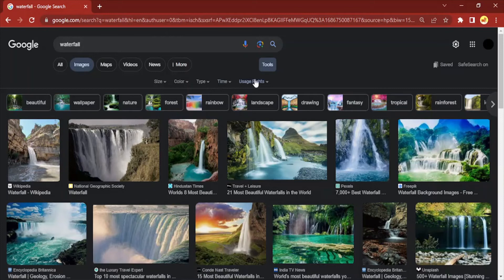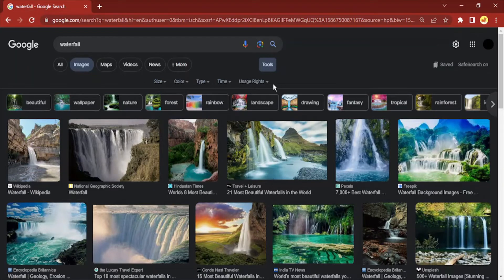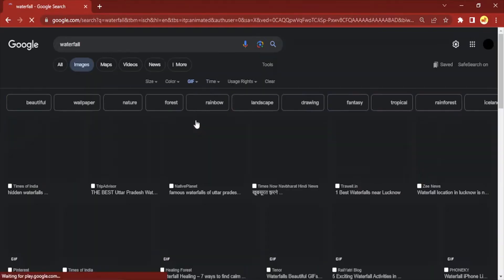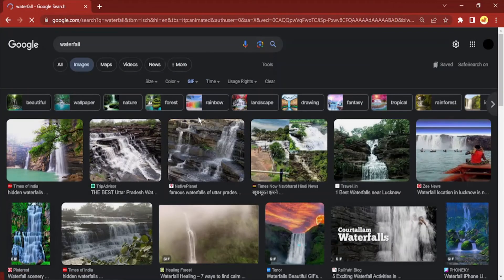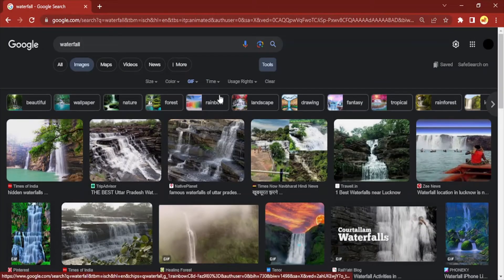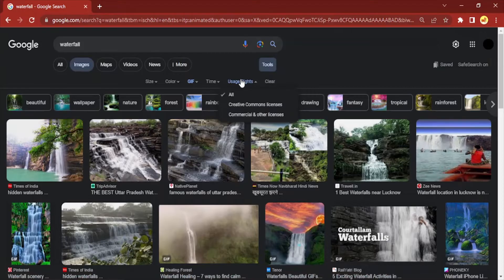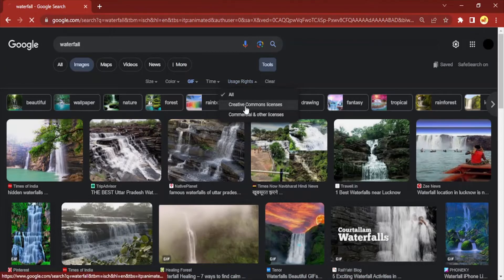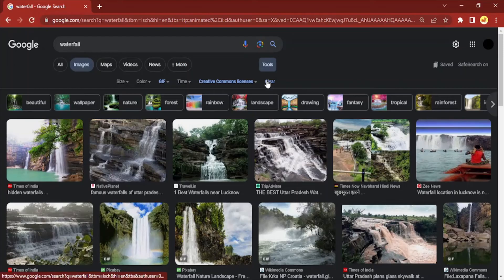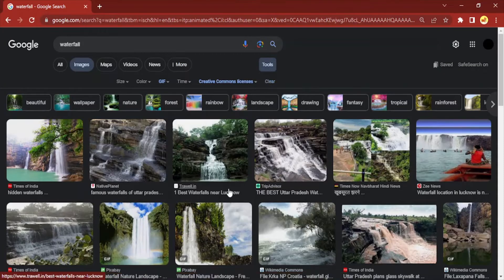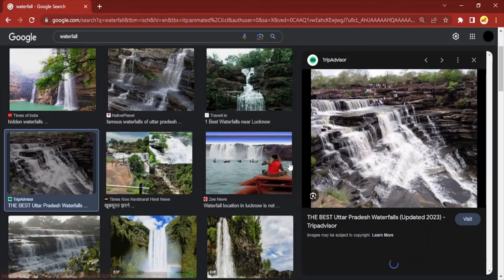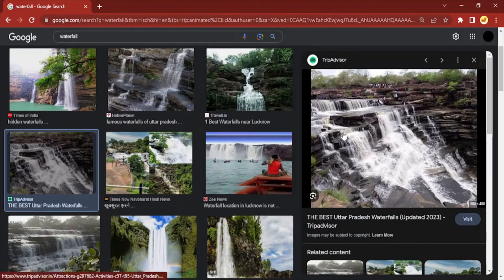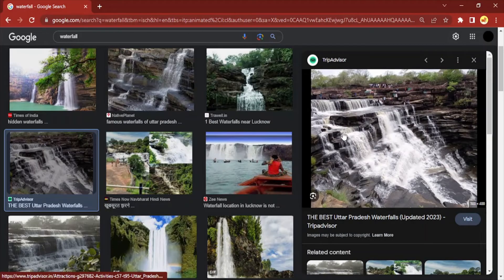here you will find many options like size, color, type, time, usage rights, etc. I'm going to change the type to GIF, so now all the GIFs will be loaded. In the usage rights, I'm going for Creative Commons license so there's no license issue and I can freely download and use that particular GIF. Let's take the GIF that you like the most.